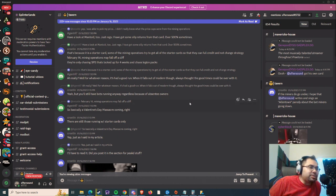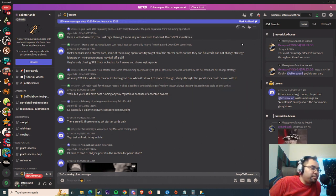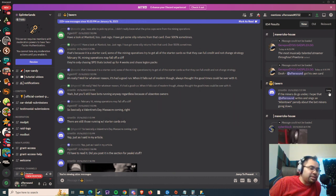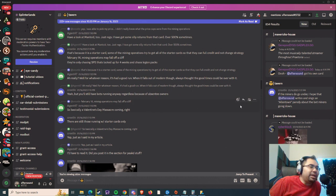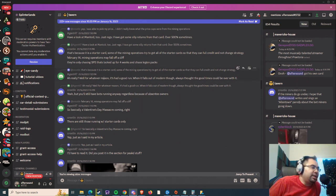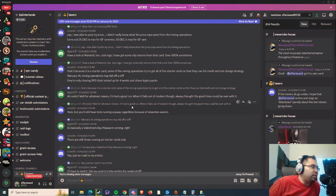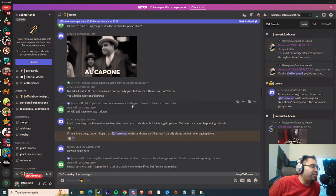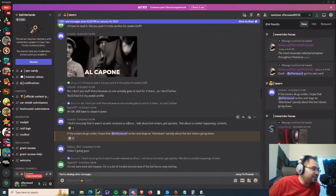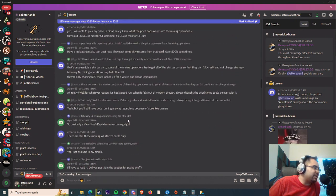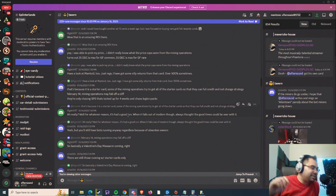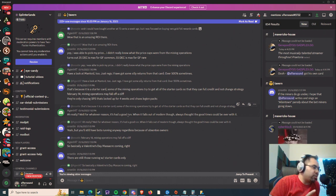I was going through Discord and running through mentions recently to see if I had missed anything, and it seemed like I did. I got mentioned in the tavern a couple of days ago by an account called Crutin. I started reading what they had tagged me about and what the conversation was about, and it did spark an interesting thought.